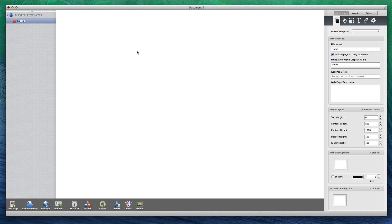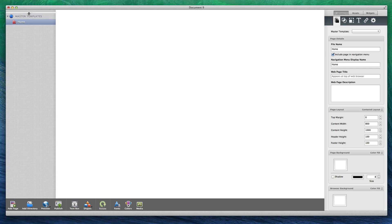Here is how to use the master template feature in EverWeb. First, you will see that I have this page here that is completely blank. You will also notice that in the page list on the left hand side, there is a bar that I can drag up and down.